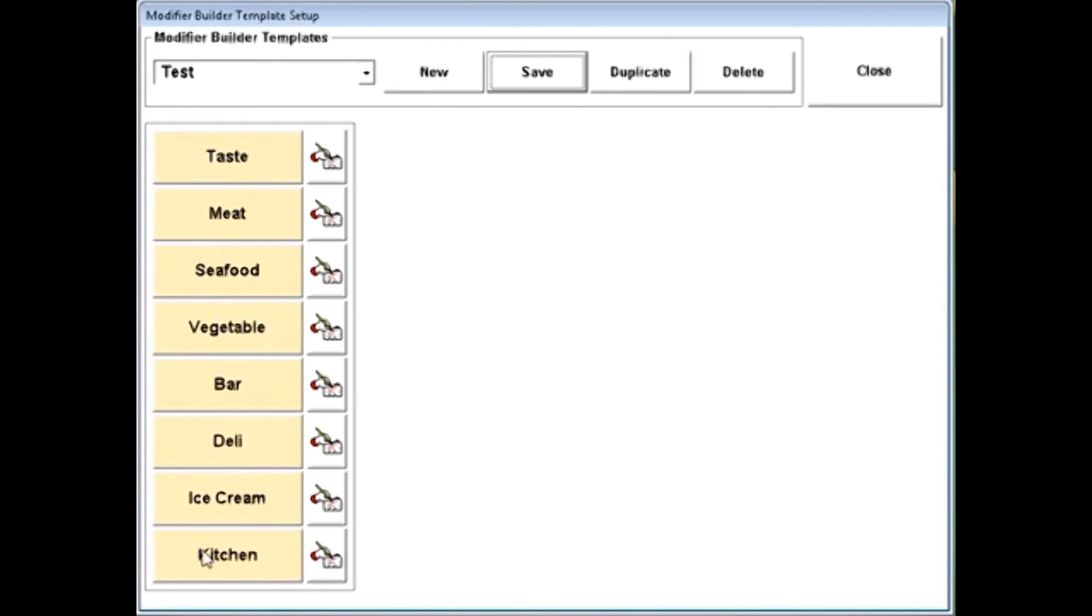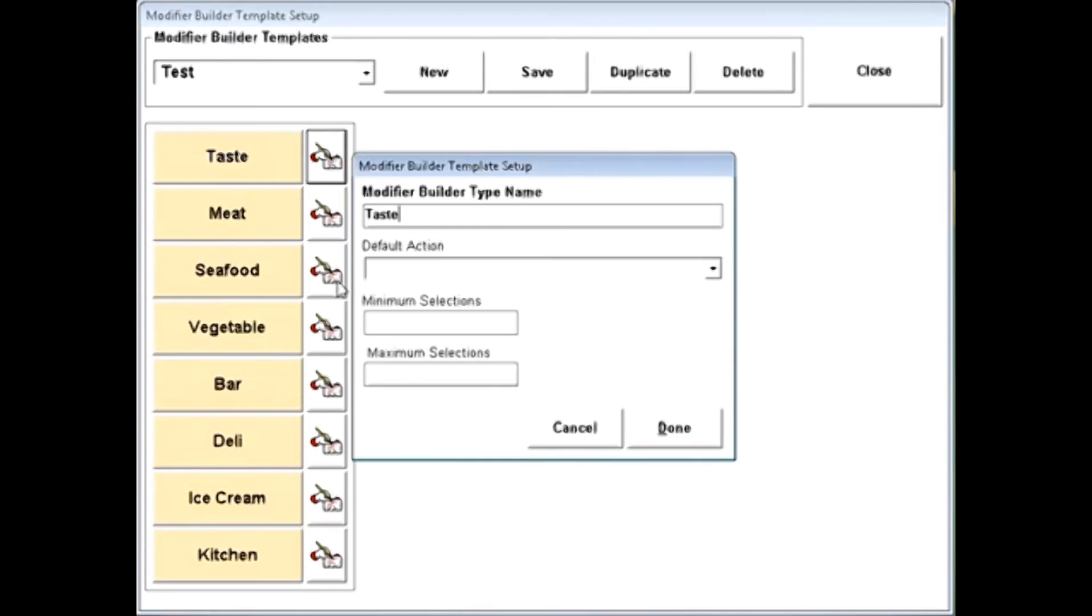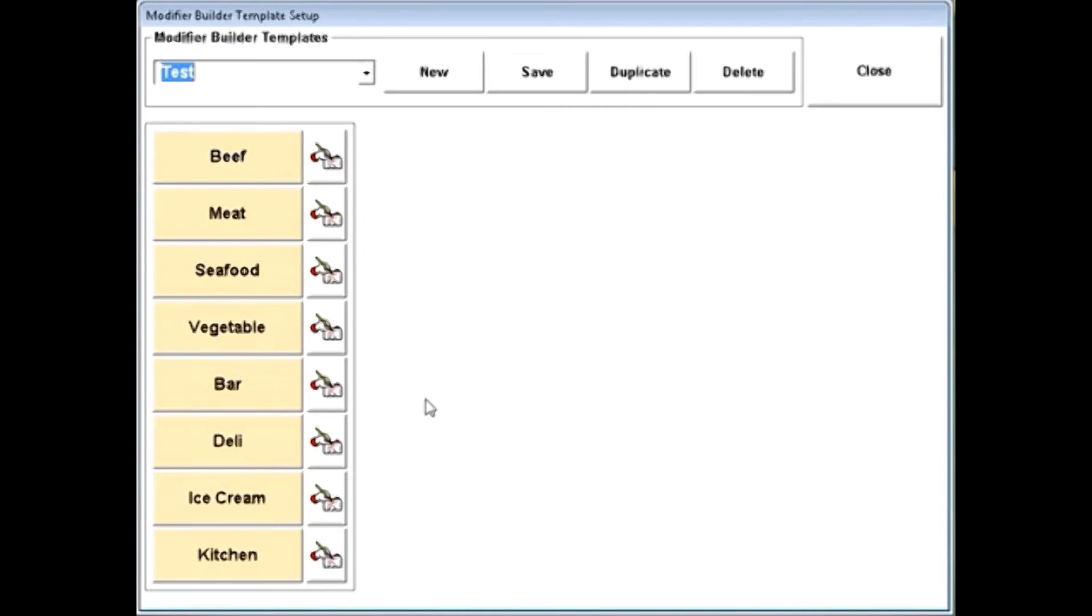This will give you a variety of options here. And you can rename these buttons. For mine, we're going to call this beef. So maybe I have beef cuts or beef types that I need to make.